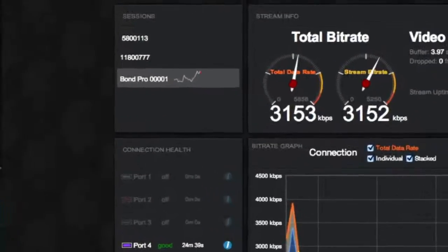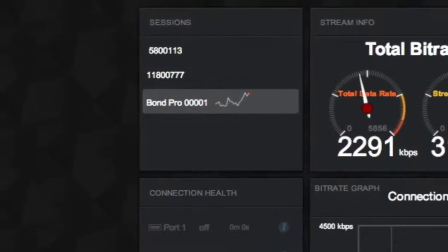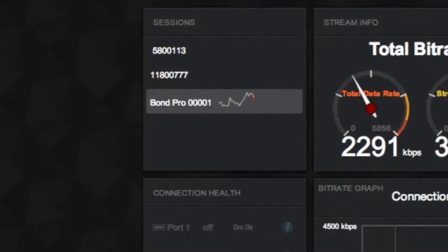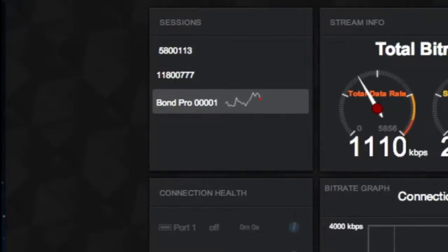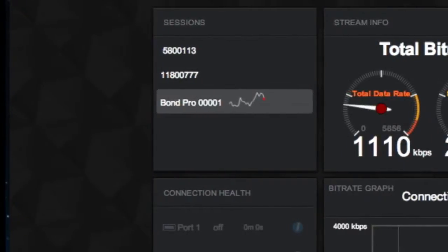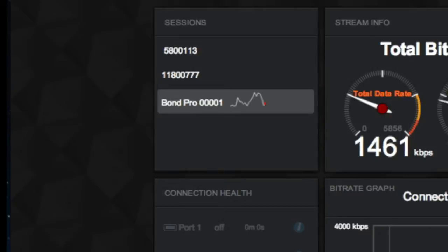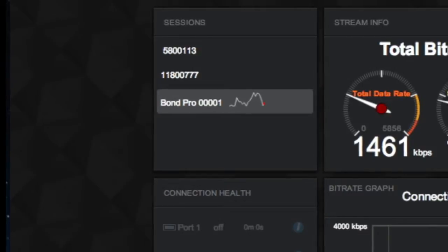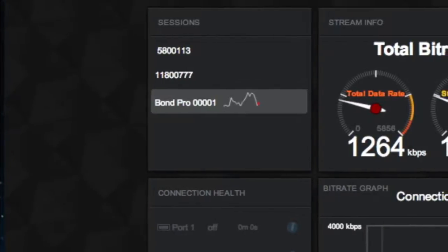The Sessions window shows you all of your devices hitting the Sputnik, whether it's a Bond 2 or Bond Pro, Link, or Cube in direct mode. You can choose which session you want to work with by clicking on the corresponding name.